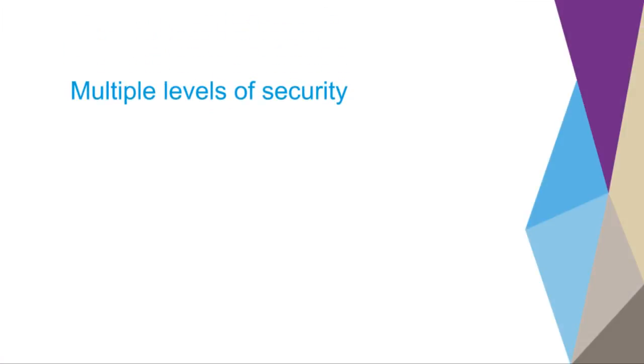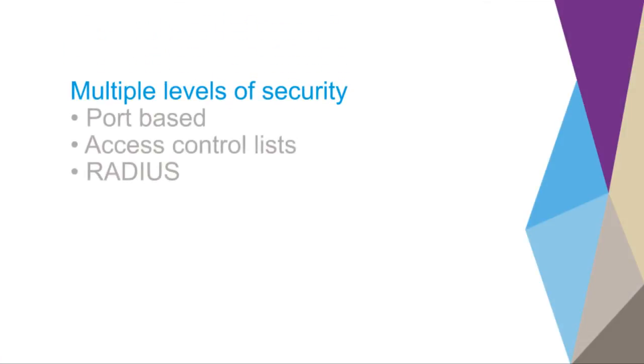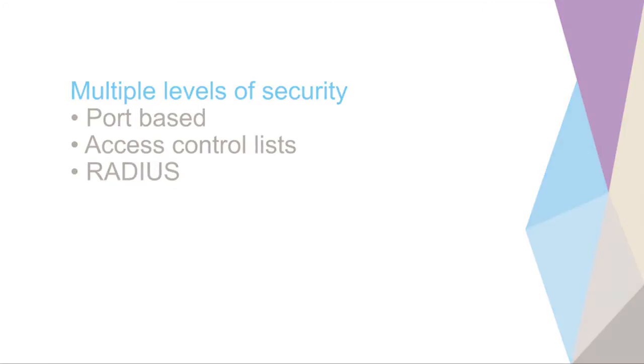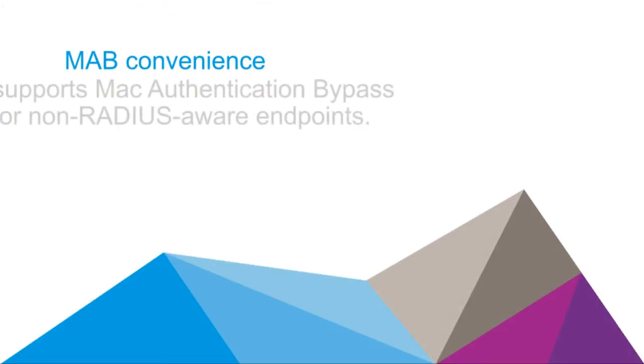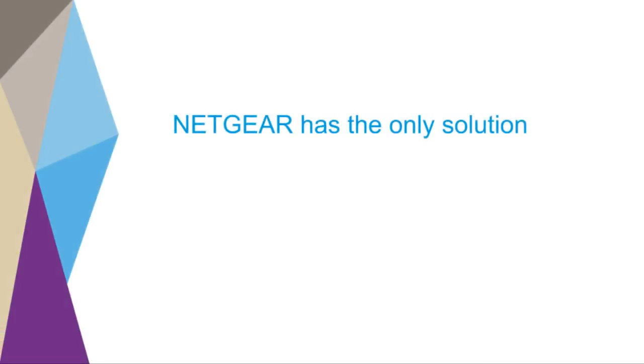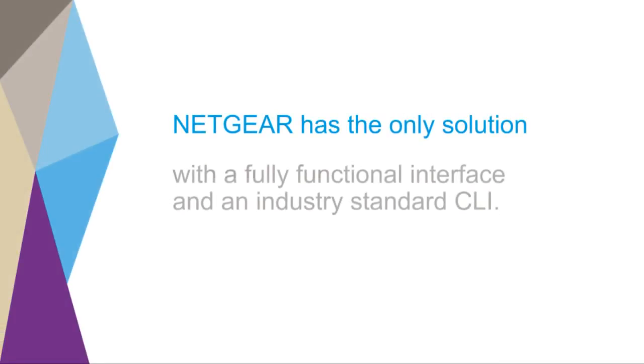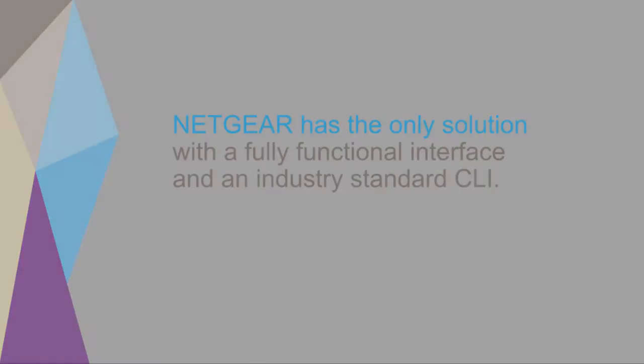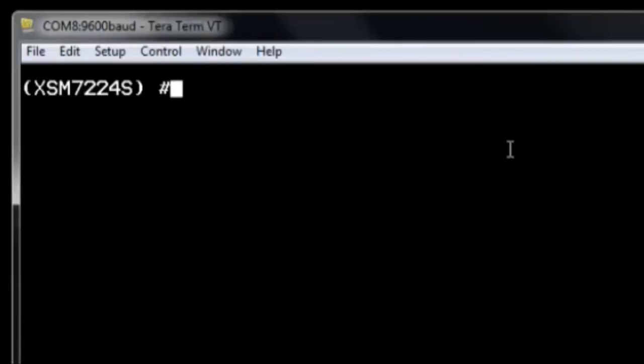This design offers multiple levels of security including port-based, access control lists, and radius. And Netgear switches support MAC authentication bypass for non-radius-aware endpoints. Netgear has the only solution with a fully functional interface along with an industry standard command line interface. We will now show you an example of how we configure the VLANs using both CLI and GUI.